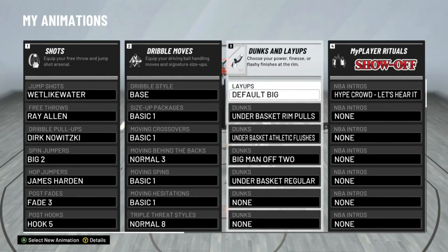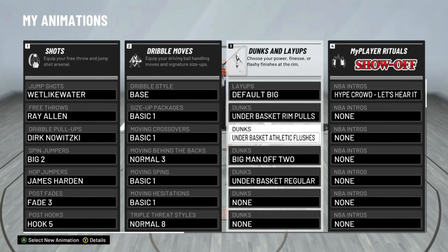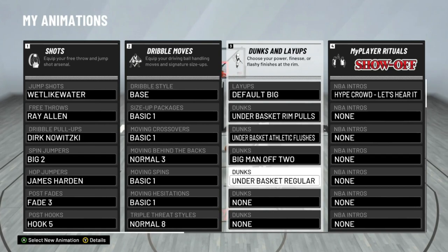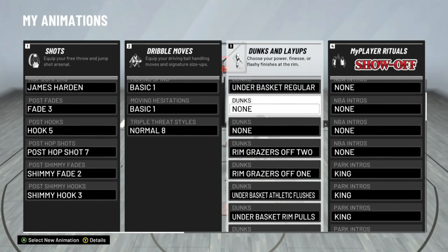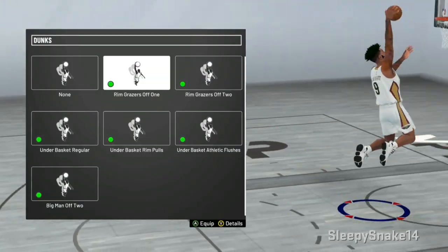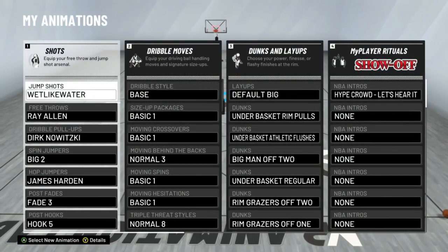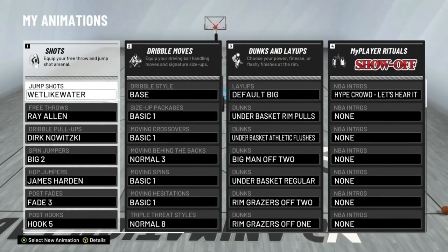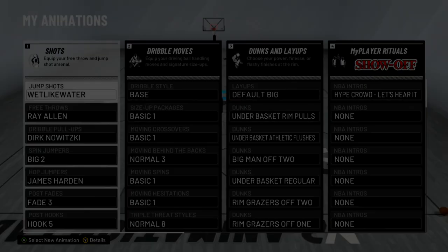For dunks and layups, I don't get many layups so it's just default big. Under the basket finishes: Big Man Off 2 and Regular. I'm not sure why there's a gap — I don't know why I don't have two dunks on. But that's going to be it for this video guys. I hope you enjoyed it. Please like and subscribe, support your boy if you want more 2K videos. This post scorer build is rated 73, and I'll go more over the build if you want it — just hit the like button and comment below. I'll see you guys later, peace!